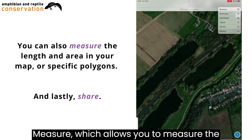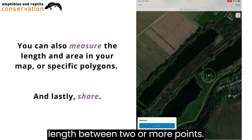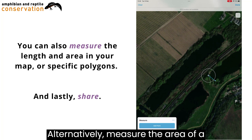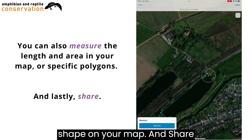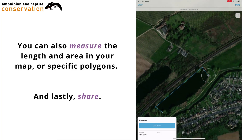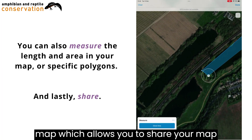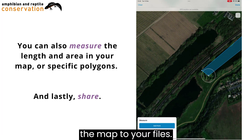Measure, which allows you to measure the length between two or more points, or alternatively, measure the area of a shape on your map. And Share Map, which allows you to share your map to your contacts, and allows you to save the map to your files.